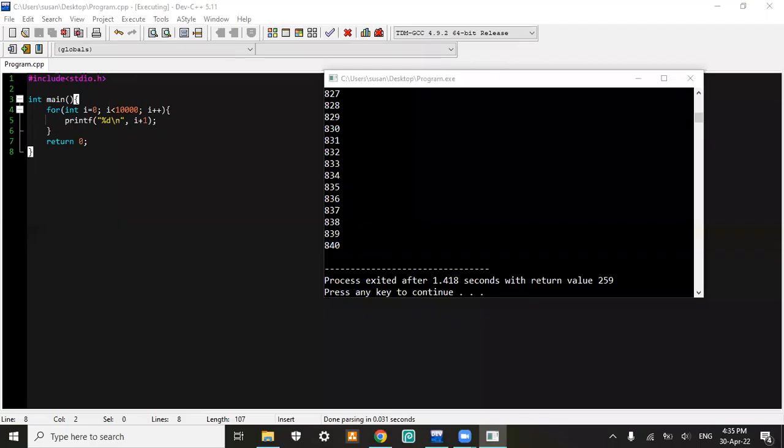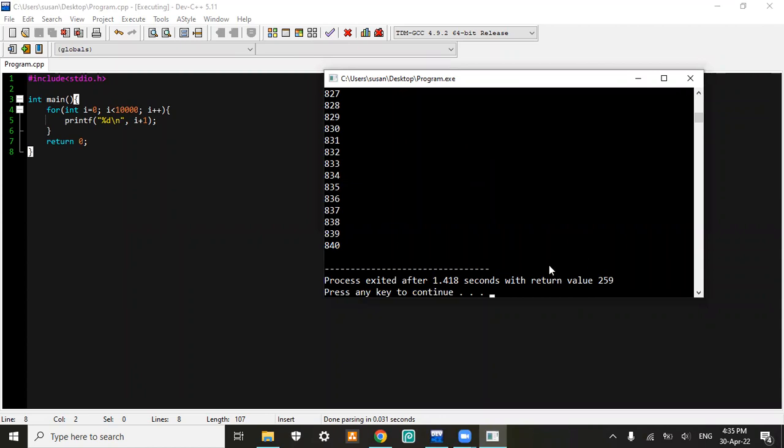Okay guys, today I'm gonna show you how to fix and solve the exit code or return value 259 in your Dev C++ program.